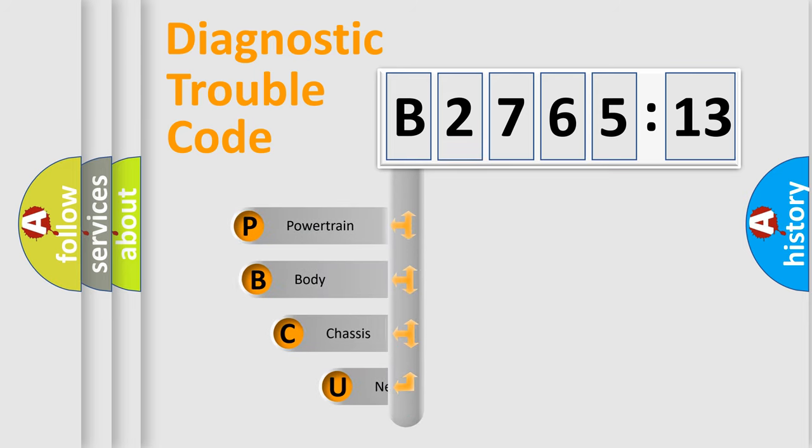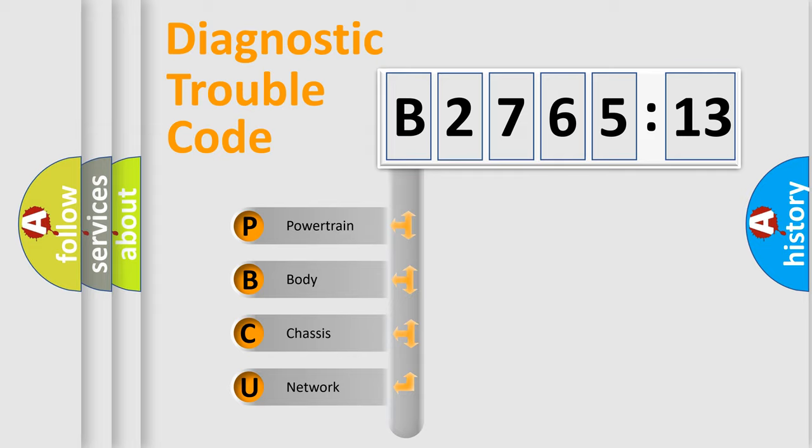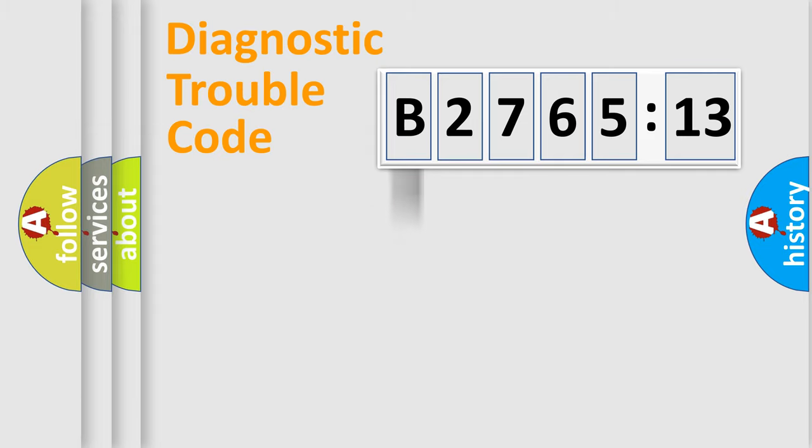First, let's look at the history of diagnostic fault code composition according to the OBD2 protocol, which is unified for all automakers since 2000. We divide the electric system of automobile into four basic units.